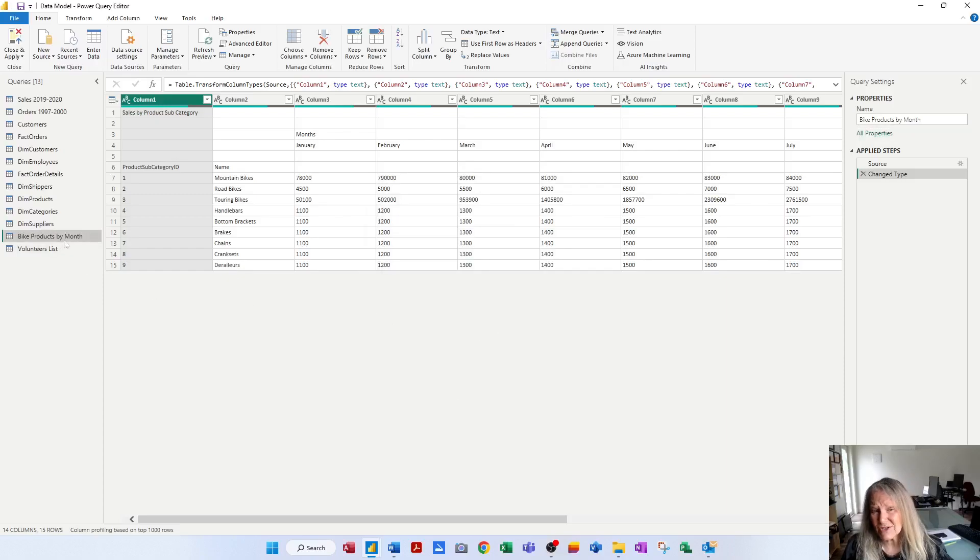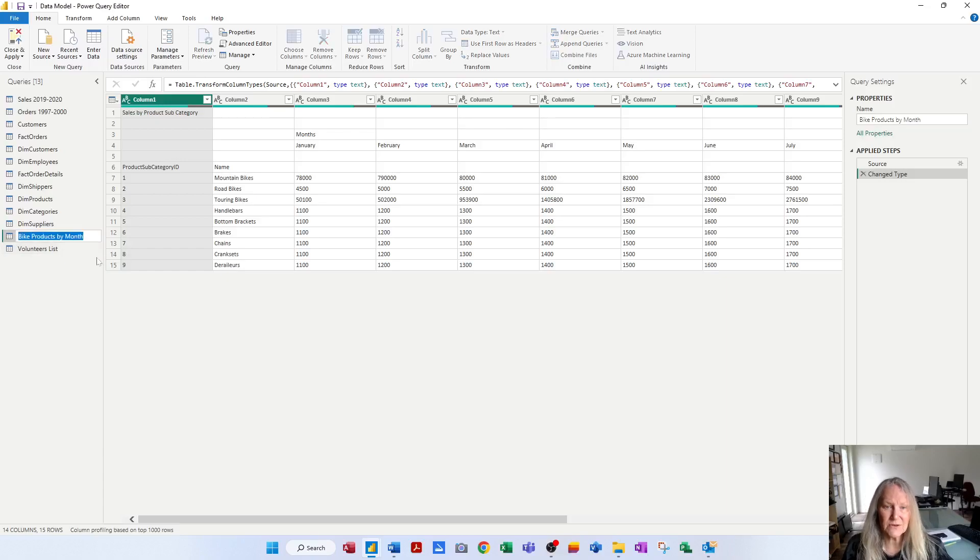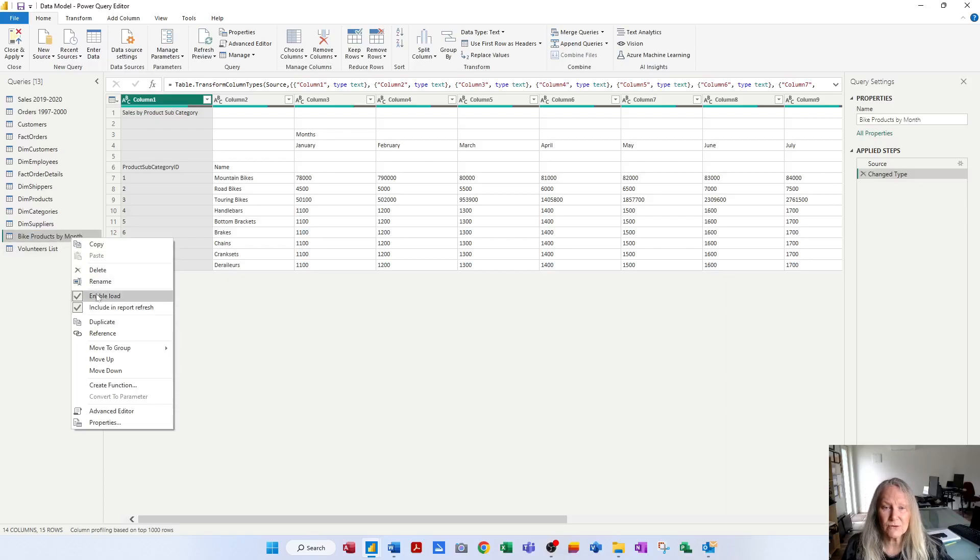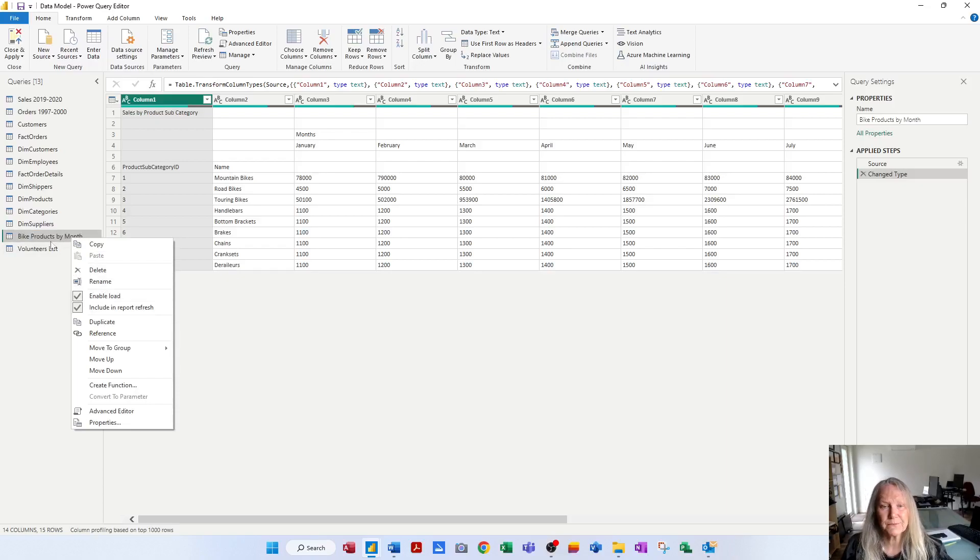Myself, I just simply click on a query, press F2 and find that that's the easiest way to rename a query. Others will right-click and they'll use the rename option. So that's also an option.